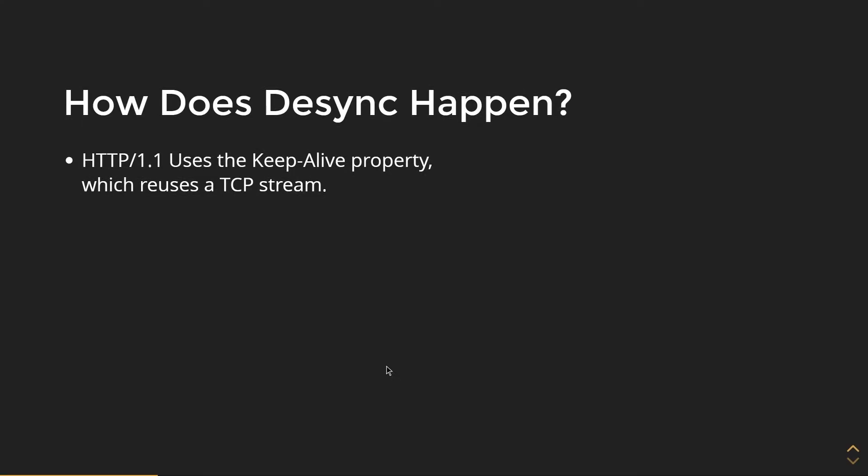So how does desync happen? There's a couple properties in HTTP/1.1 that makes this happen. It uses the keepalive property, which when keepalive is enabled, it reuses a TCP stream.